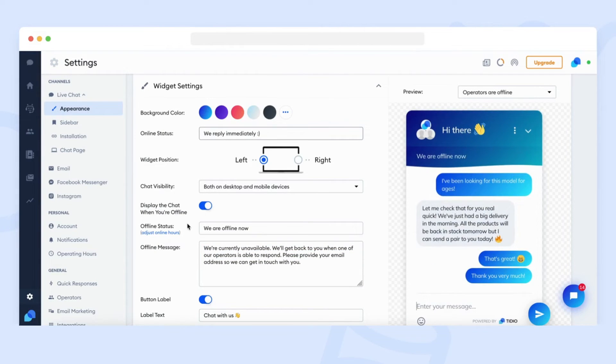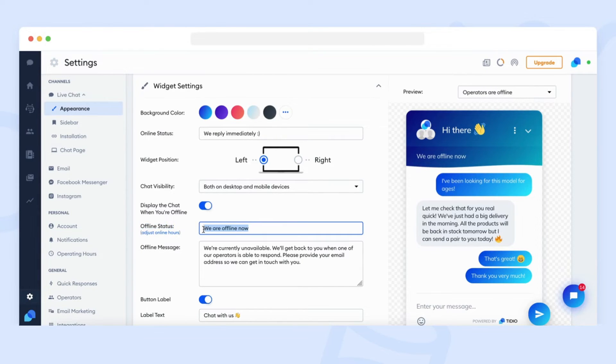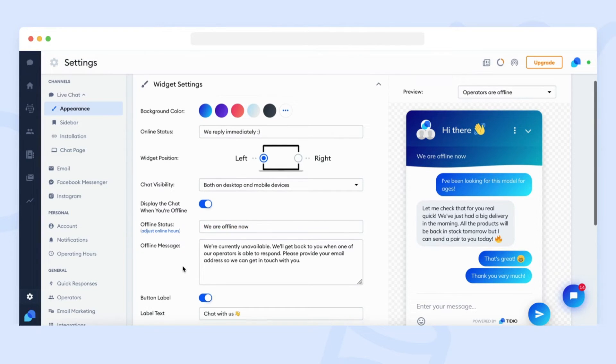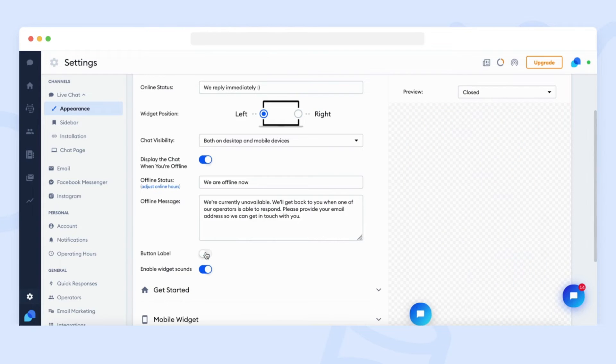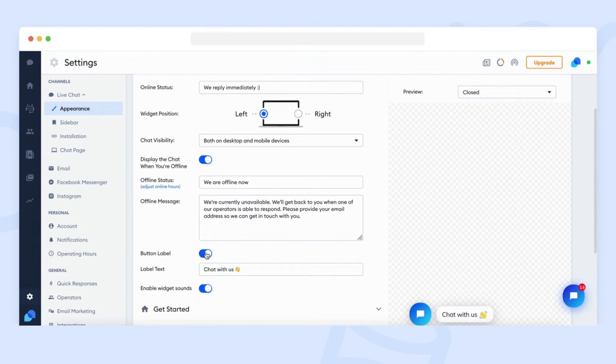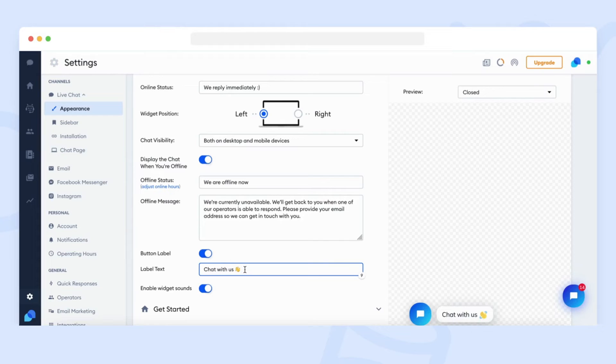Offline status, so a message that will be displayed in the widget when you are in the offline status. And the label text, so a text displayed next to the closed chat widget icon when no bots are operating. You can enable it or disable it by switching the toggle next to the button label.